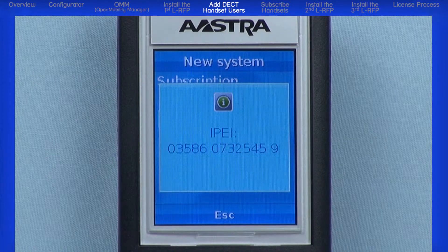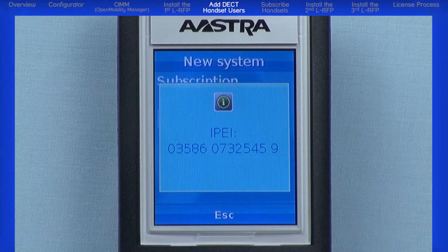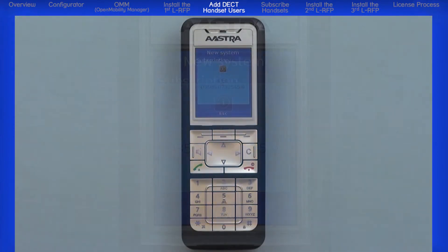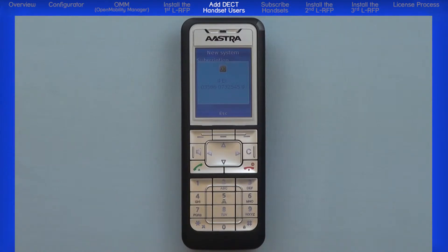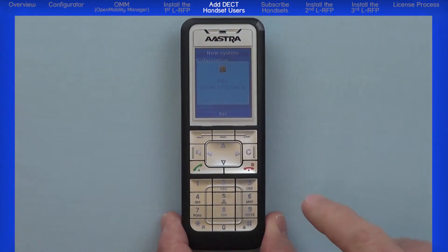Before I move on, I want to share something that may come in handy. You may have received handsets after someone else has powered them up and answered the language or auth code questions, in which case the handsets will power up to a no subscription or similar screen. First, I will show you how to navigate to the Show IPEI menu, and second, I will show you how to reset the handsets to factory default.